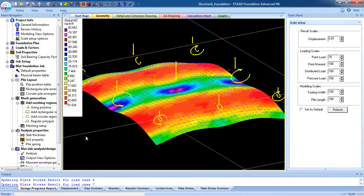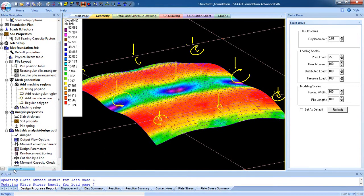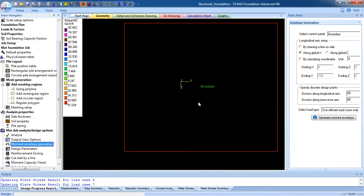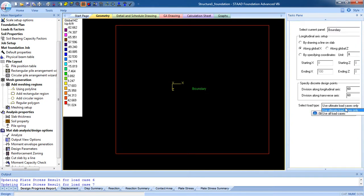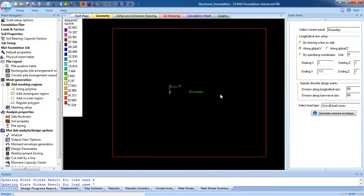Now go to moment envelope generation for creating the moment. The longitudinal axis can be created by drawing a line on the slab along the X-axis or Z-axis, or by specific coordinates. I'm going to use along the X-axis. Select the boundary I created earlier, then select the load type — if you don't know the ultimate load case, select 'use all load cases' and the program will design for all load cases.